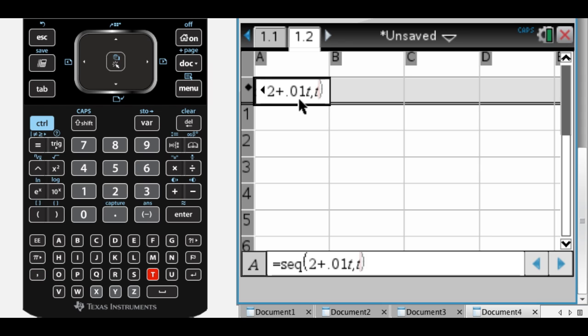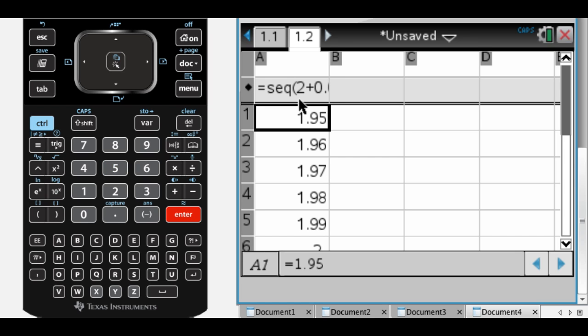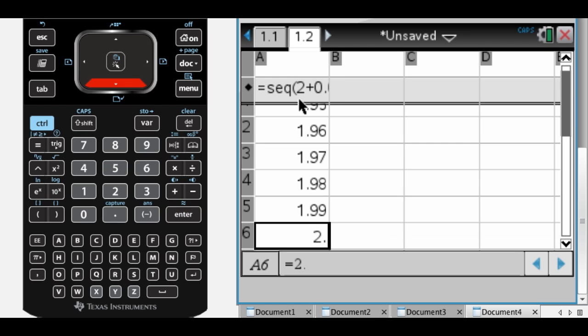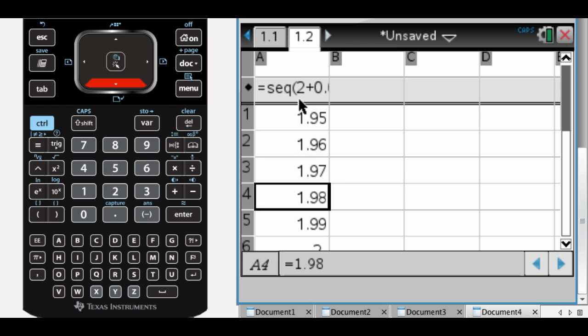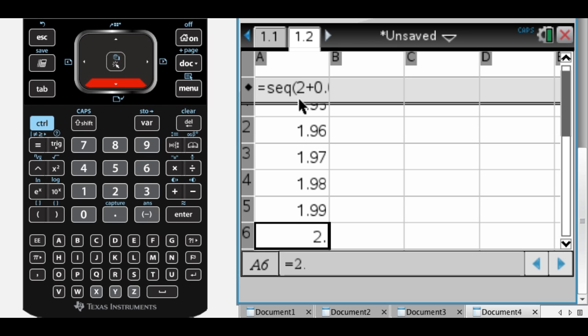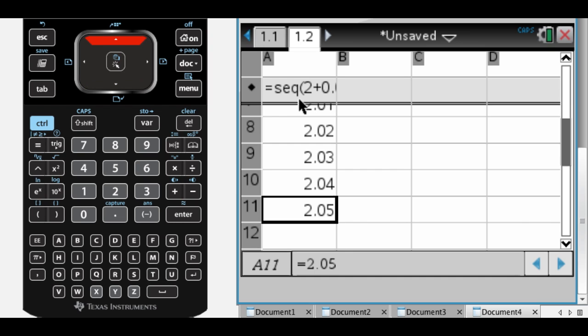And then t is the variable. And what I'm going to do is I'm going to go from negative 5 to 5 on t. And you'll see what happens is it goes from 1.95 up to 2. So that's when t is negative 5, 4, 3, 2, 1. When t is 0. And then 1, 2, 3, 4, 5. And then it stops.